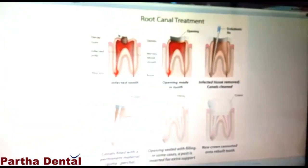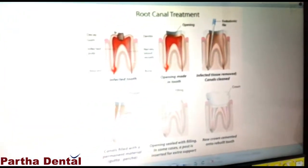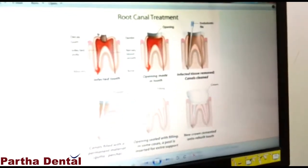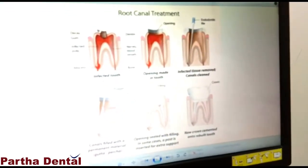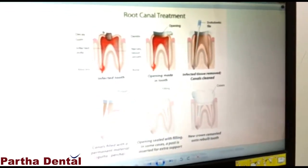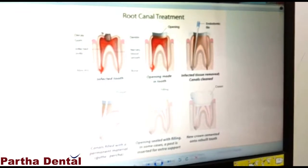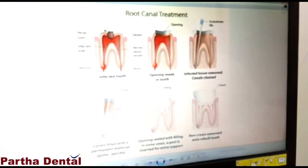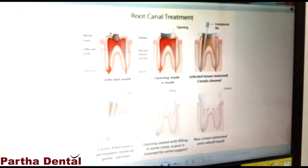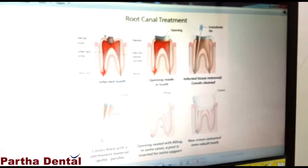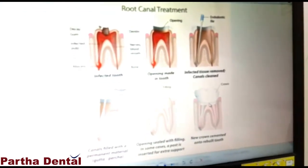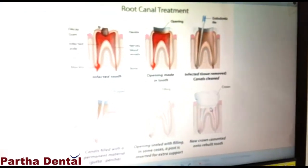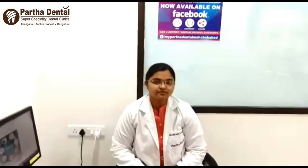In the late stage, we have to take root canal treatment. We have to clean the inside. We will have to cap the cement. In the next video, we will explain the root canal treatment.